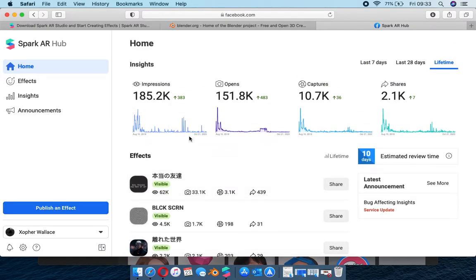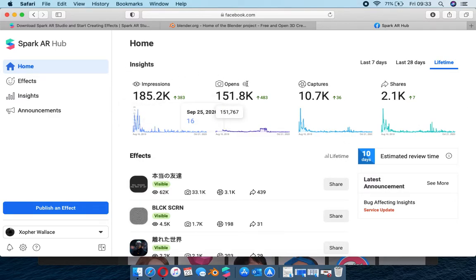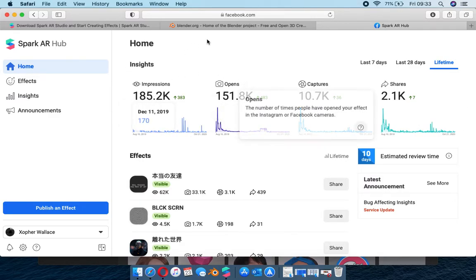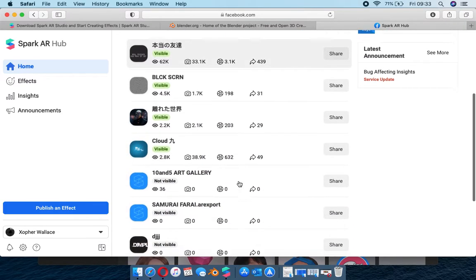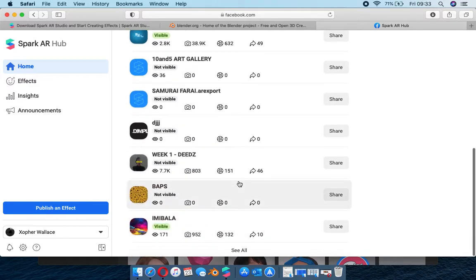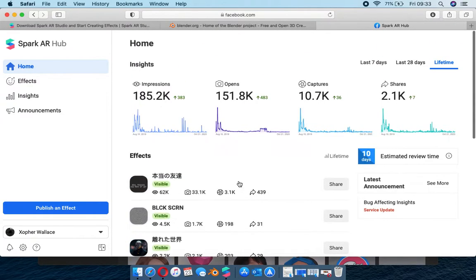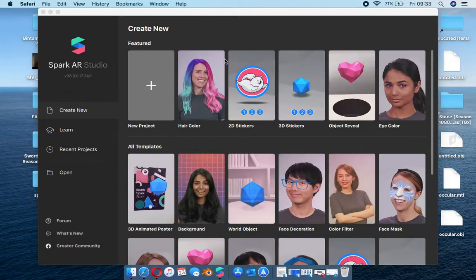You also need Spark AR Hub - this is where you're able to publish your effect. It also gives you insights on how many people have seen it, opened it, captured it, or shared it to their stories. I have a lot of filters in there, some I haven't even published yet, so they're kind of coming soon.